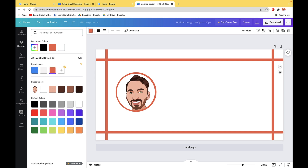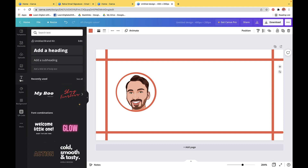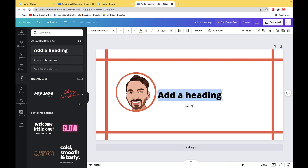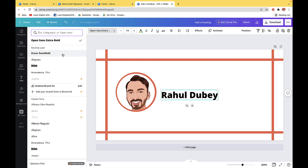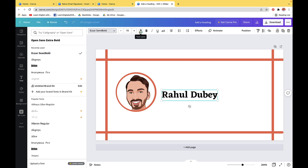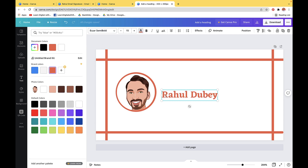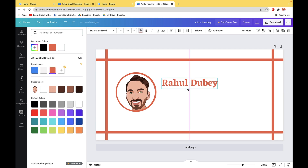The next step is to add names and other details. I'll go to the text options in the menu and select the Add a Heading option, then simply enter my name. From these options, you can also change the font — I'll go with this one — and increase or decrease the font size along with changing the text color. Once you're happy, simply drag it to reposition it.